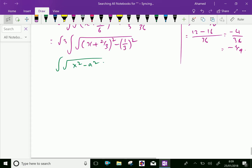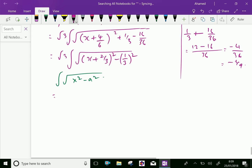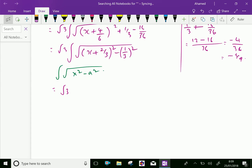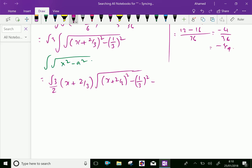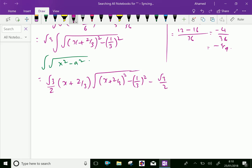So now we can write the integral. Square root of 3, by using the standard result, we can get — that is root 3. By simplification, using the square root of a squared minus c squared form, we get root 3 over 2 times x plus 2 over 3, and square root of x plus 2 over 3 whole square minus a squared, that is 1 over 3 whole square, minus root 3 over 2 times 1 over 9, because 1 over 3 whole square is 1 over 9.